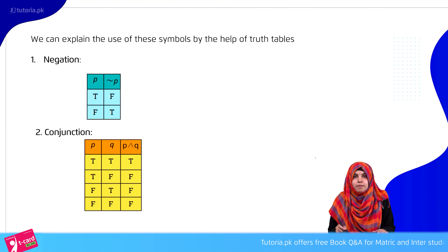Assalamu Alaikum, I am Samra Maksud, your Maths instructor from Tutoria.pk.